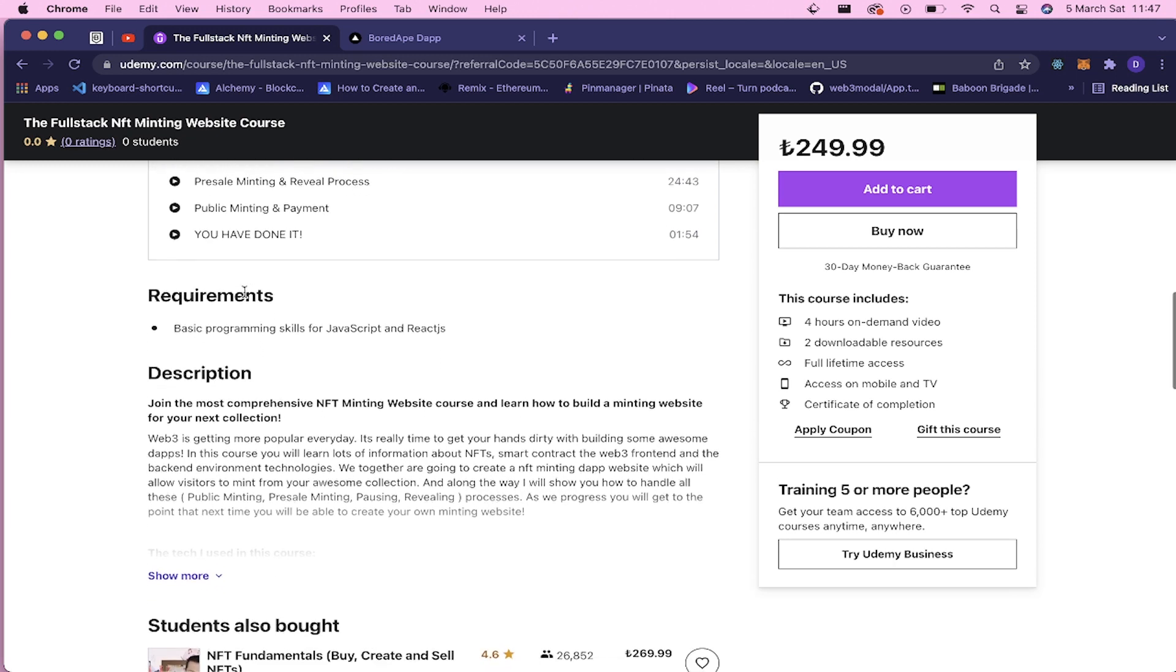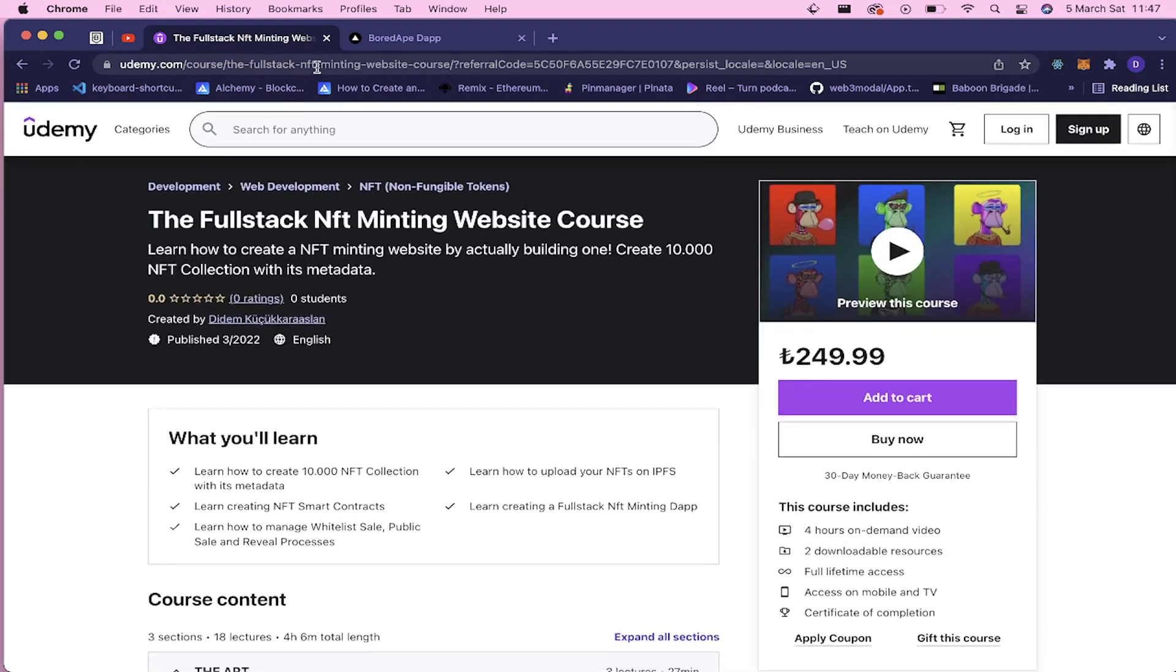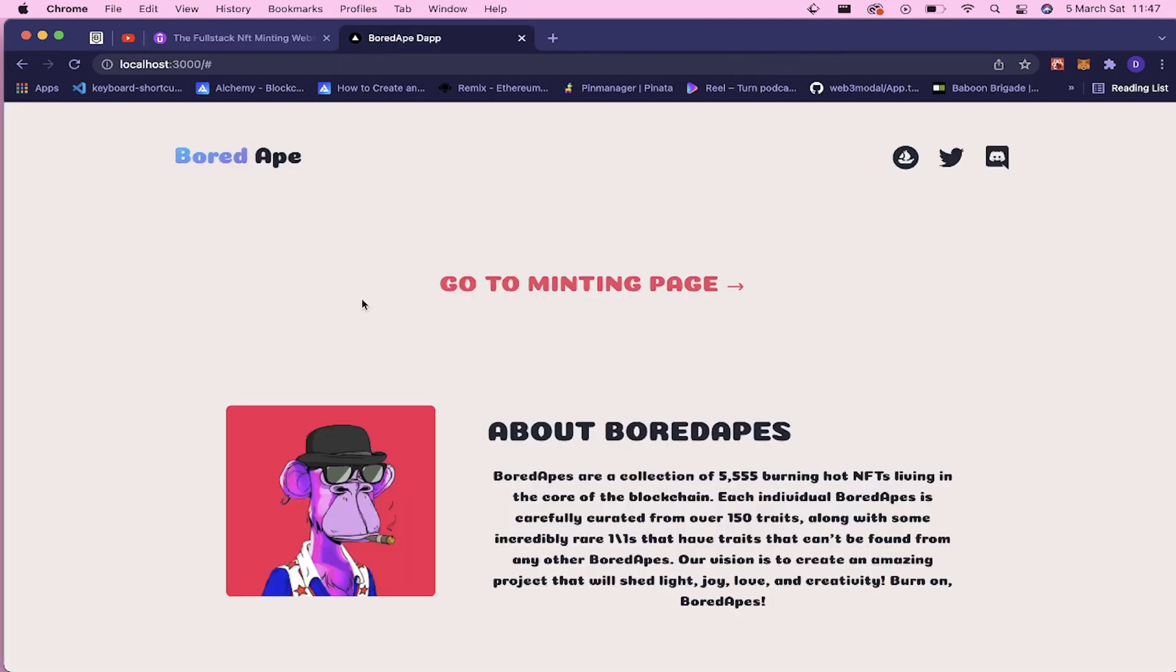So the requirements for this course is just that basic programming skills for JavaScript and React.js. You don't need to know Solidity to understand this course. So let me show you the outcome of this application.